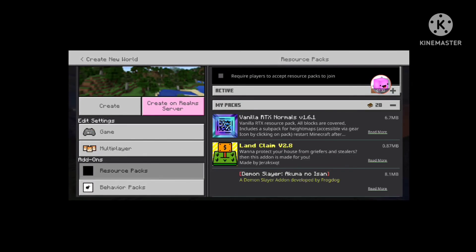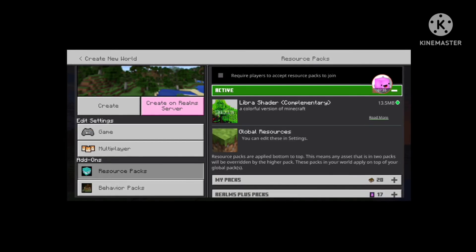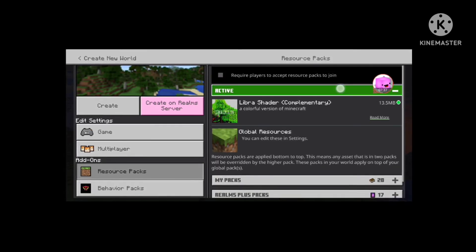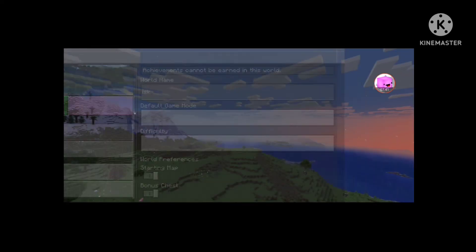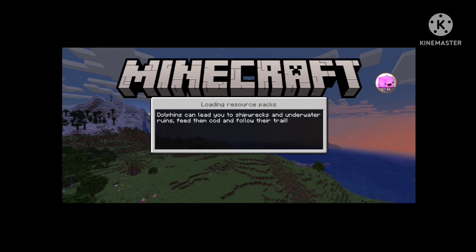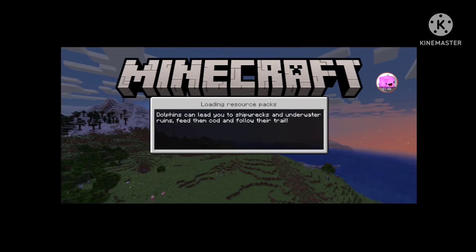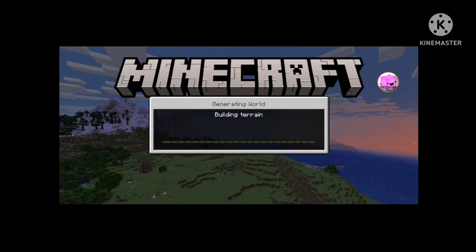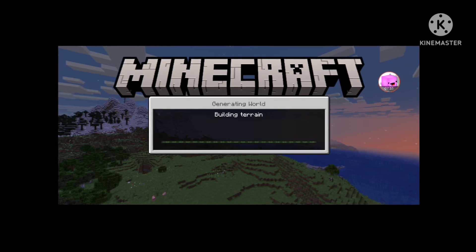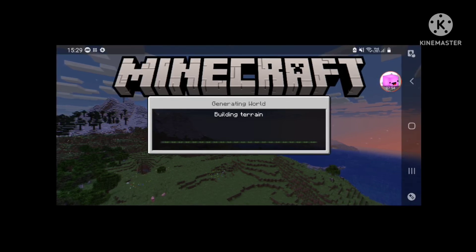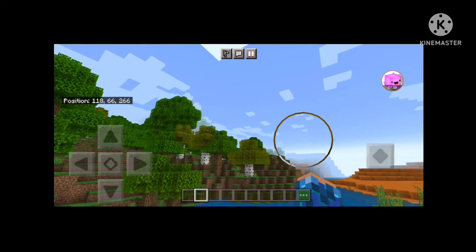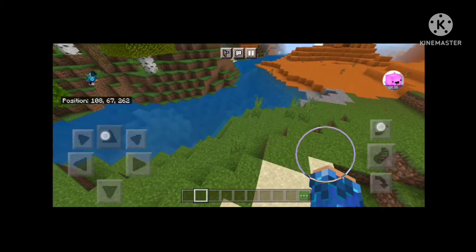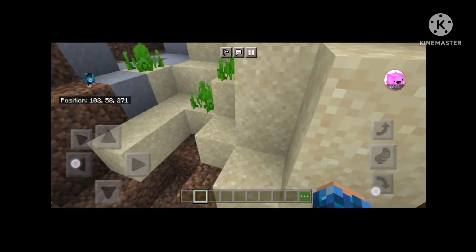Libra shader. Libra shader, color creation of Minecraft. There we go, enough too bit, doesn't lag. Okay, so as you can see the Libra shader is totally normal and no lagging.